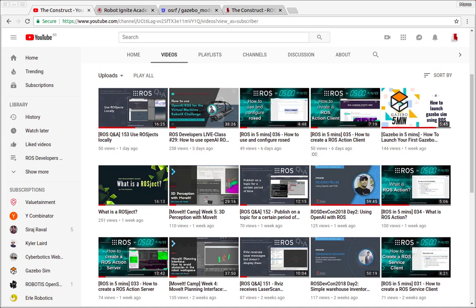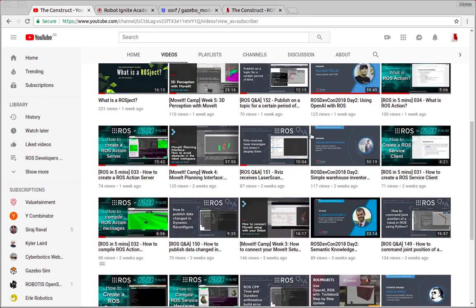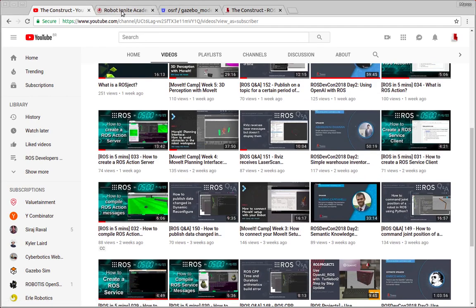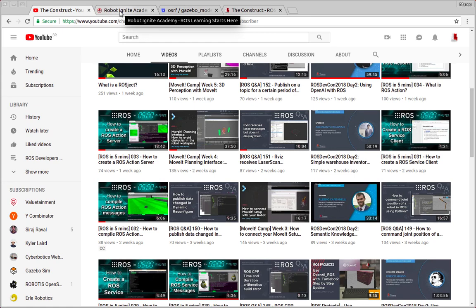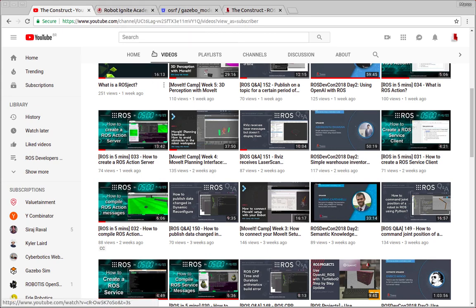Hello ROS developers! Welcome to the Gazebo in 5 minutes video series provided by The Construct, a channel about ROS. I am Marco Arruda and in this video you'll learn how to use Gazebo models in a given simulation.